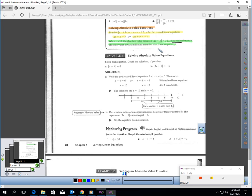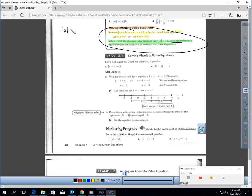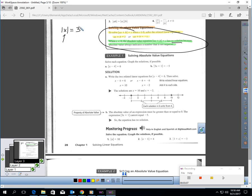So, let's break it down and try to make it simple. Let's start with something really easy — let's solve this equation: the absolute value of x equals three. This is saying that the number I put in here has to be three units away from zero.